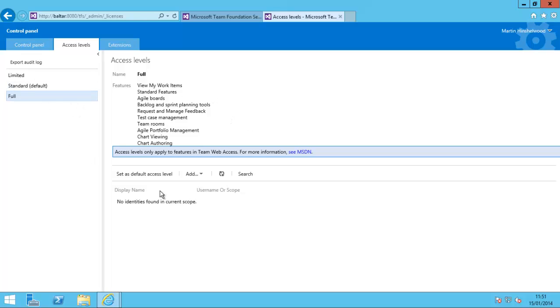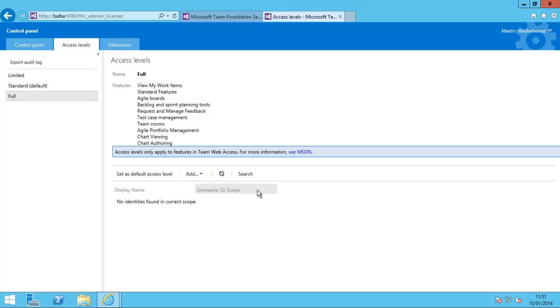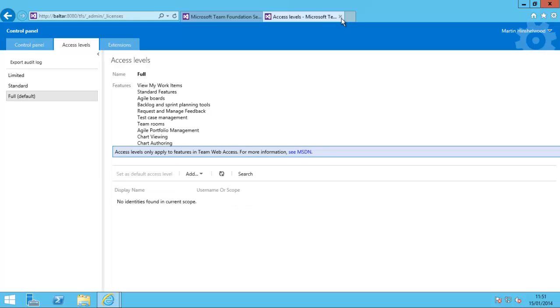You can just add the user accounts for everybody that has that version. Now, this is my local server and everybody accessing it has Ultimate, so I can just set this as the default level.